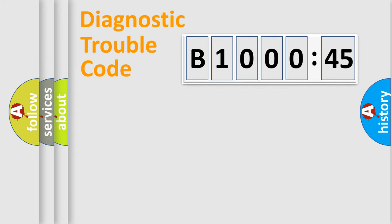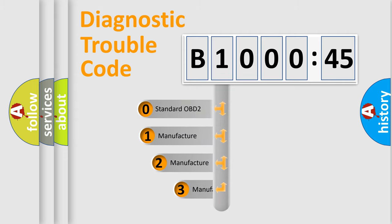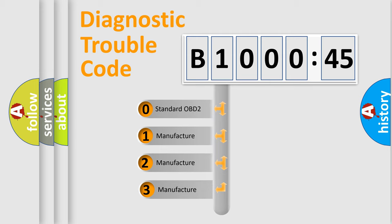Powertrain, Body, Chassis, Network. This distribution is defined in the first character code.